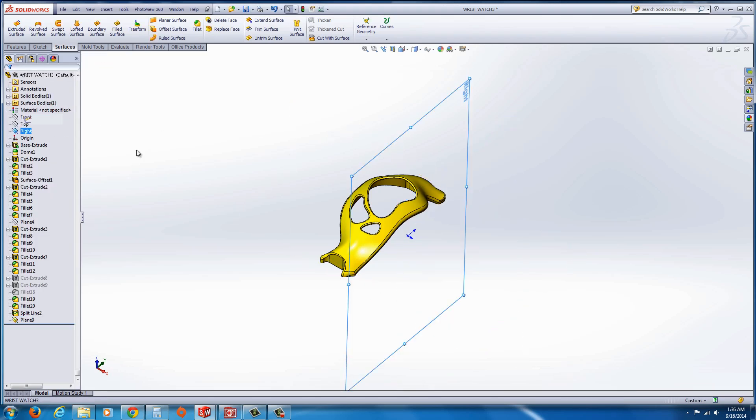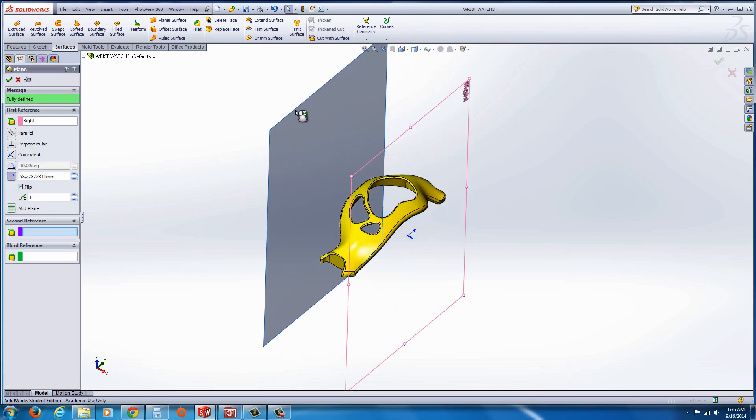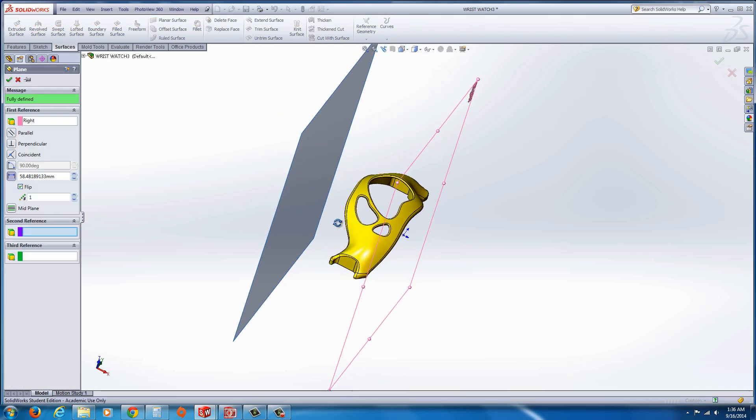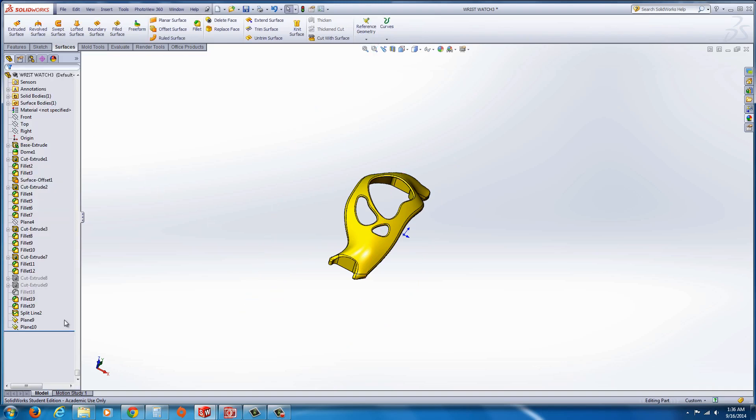Select that right plane again and drag it to the left. Just like that.